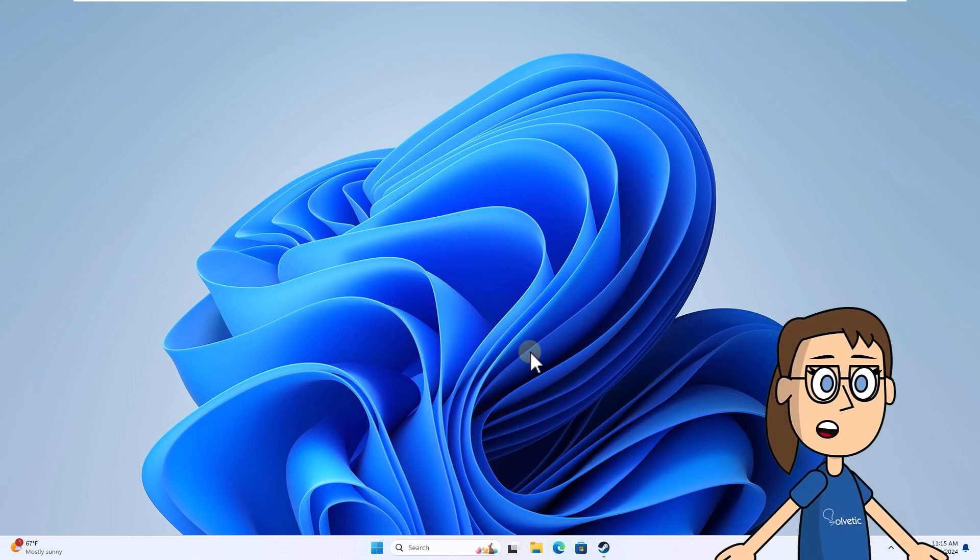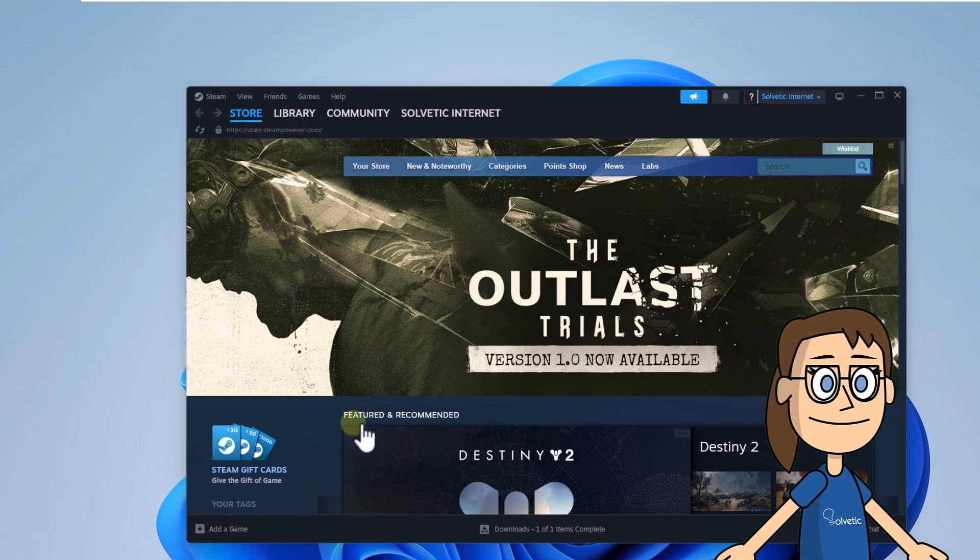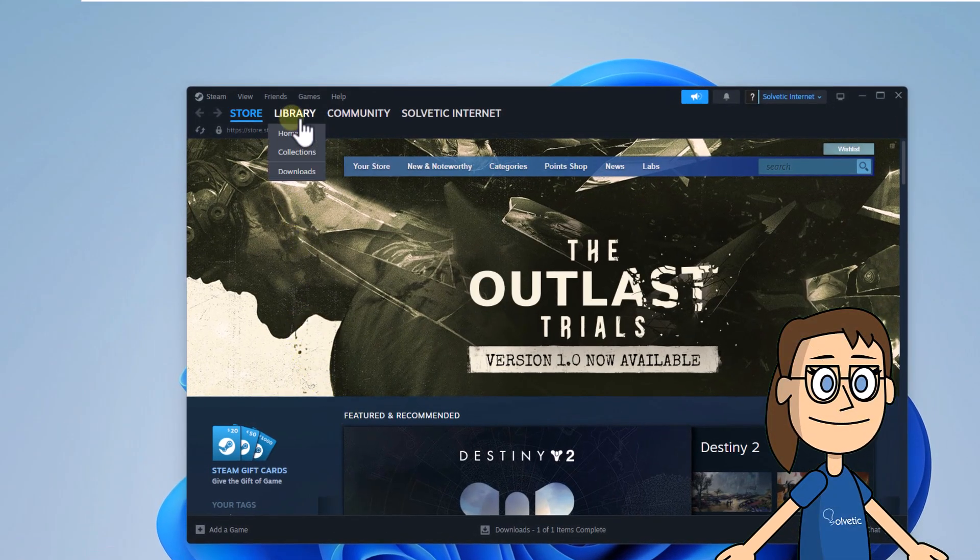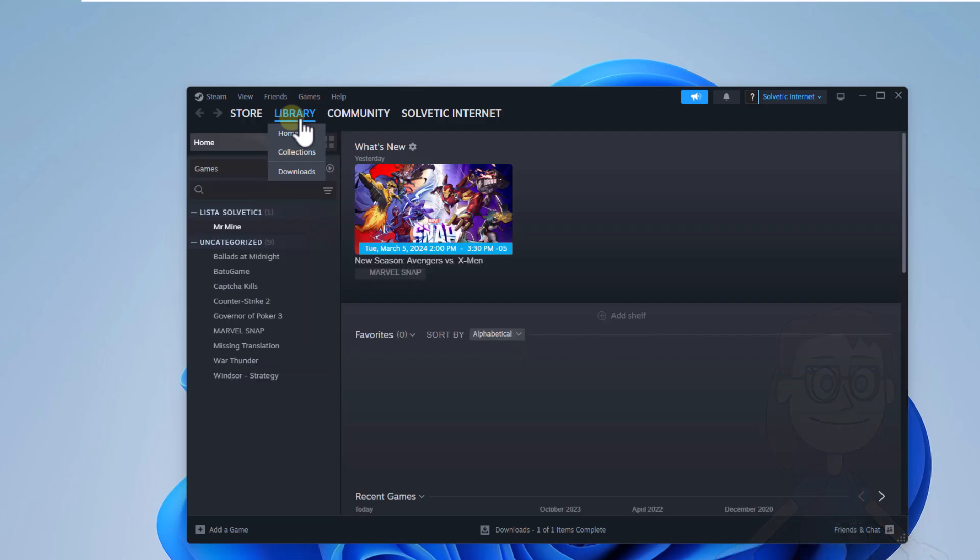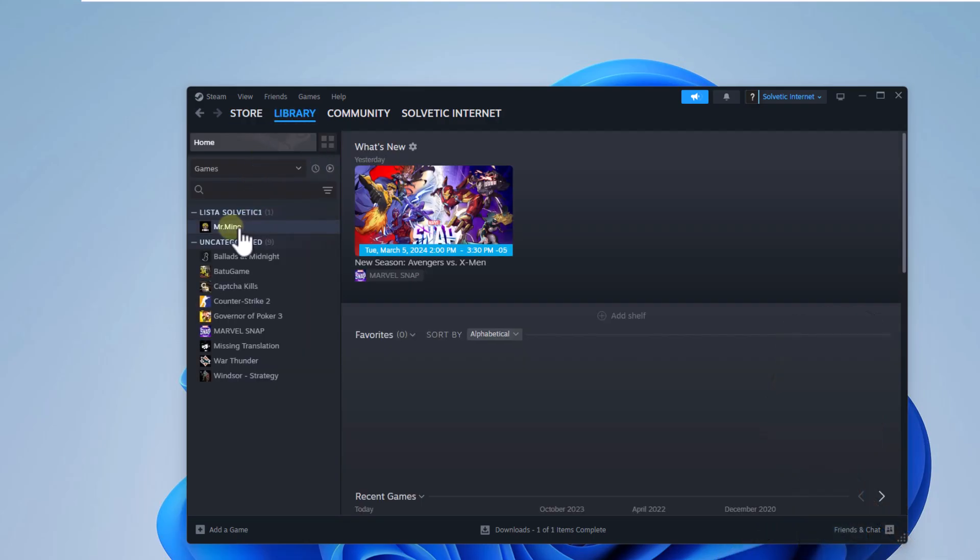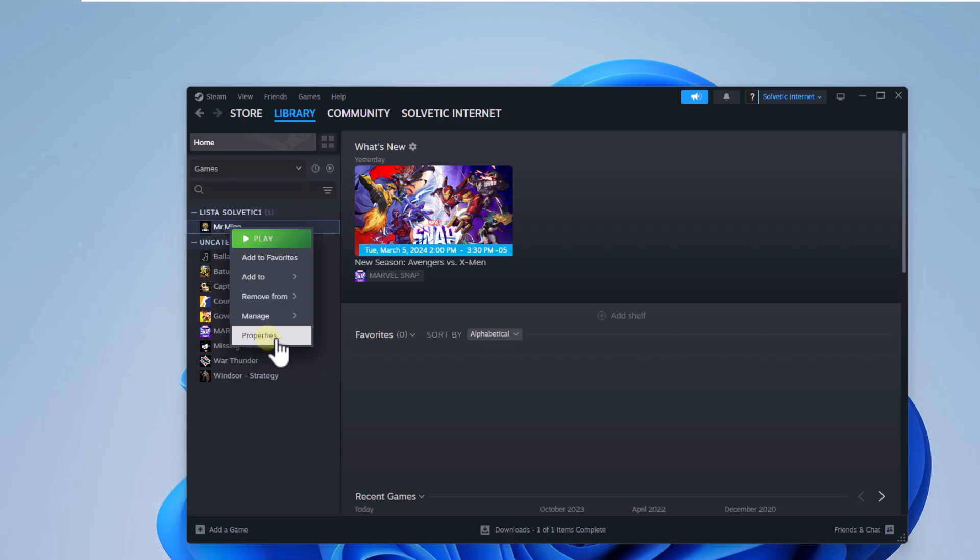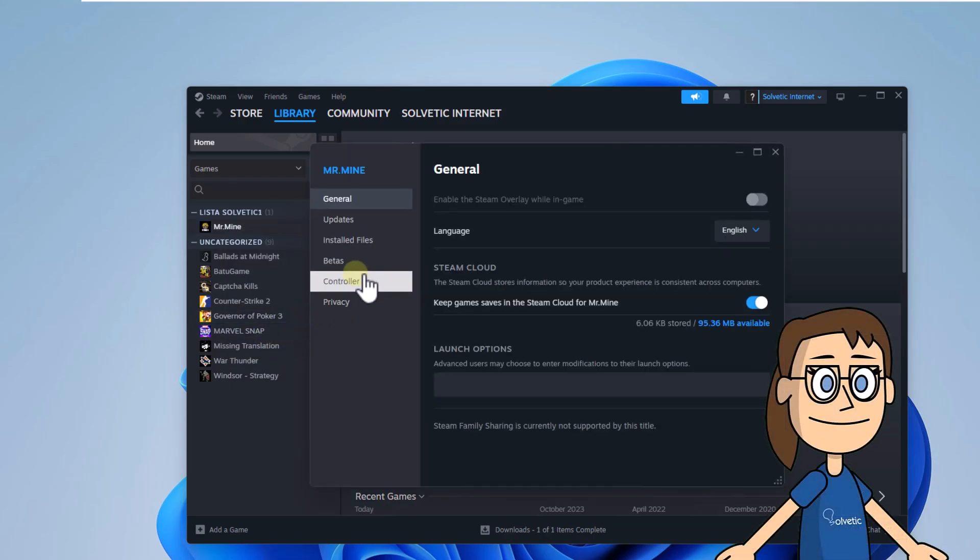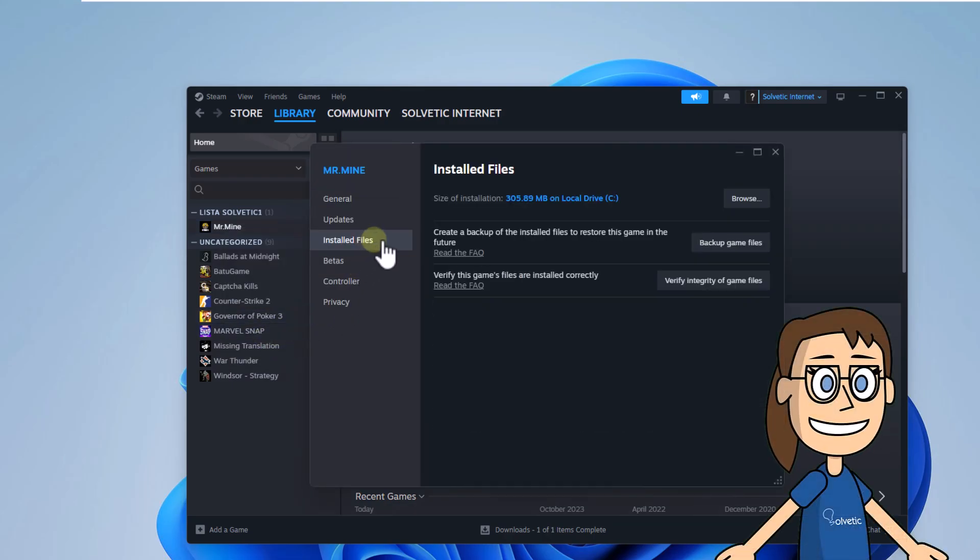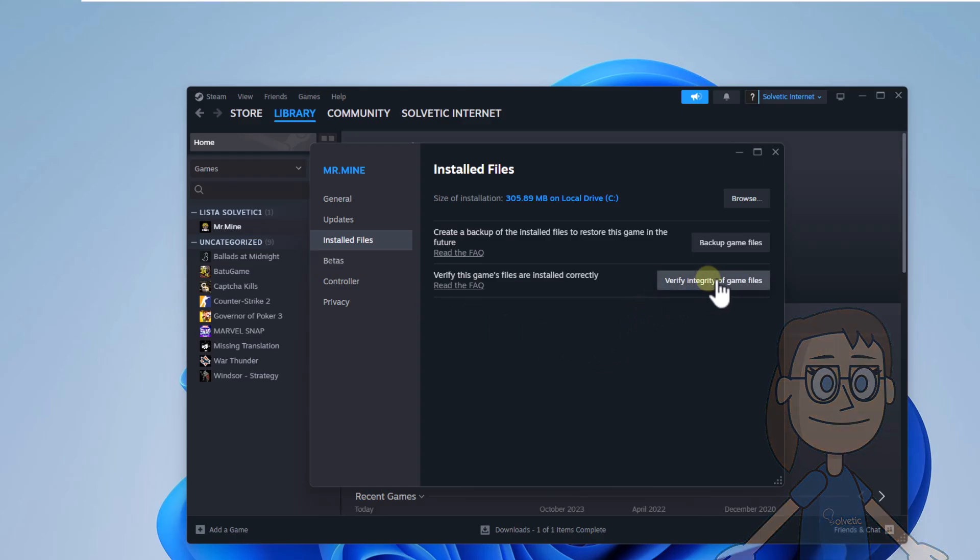To start, open Steam. Here in the Library, right-click on the game and select Properties. After that, in the Installed Files section, click on Verify Integrity of the Game Files.